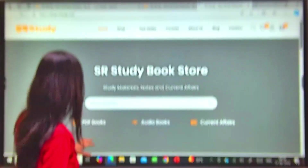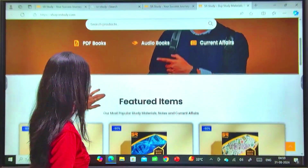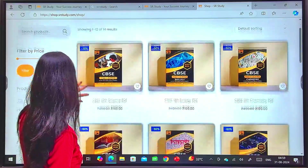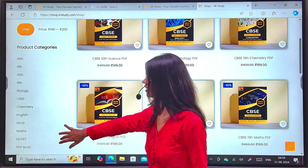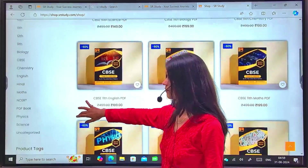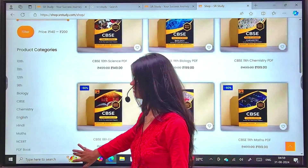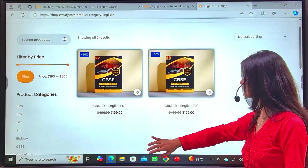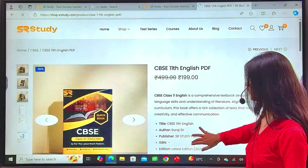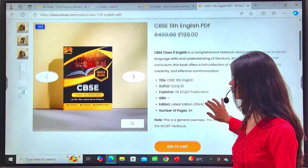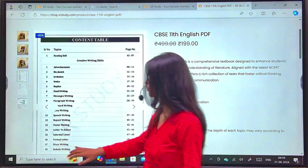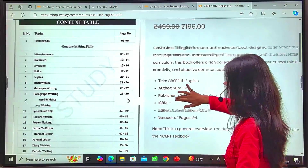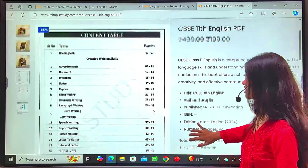Click here — PDF books. For 10th class you will find class English. For 11th and 12th, when you open the PDF you will find the preview option, you will find the index, you will find the whole index, you will find the content.